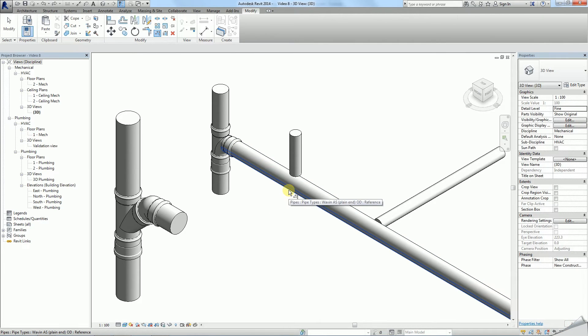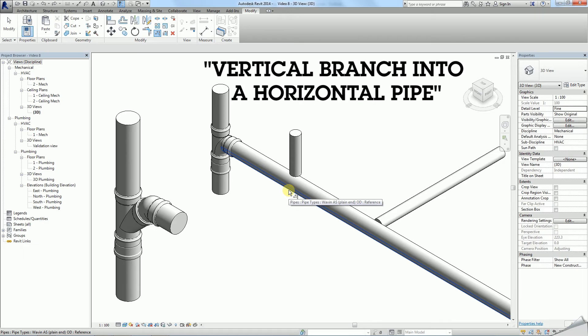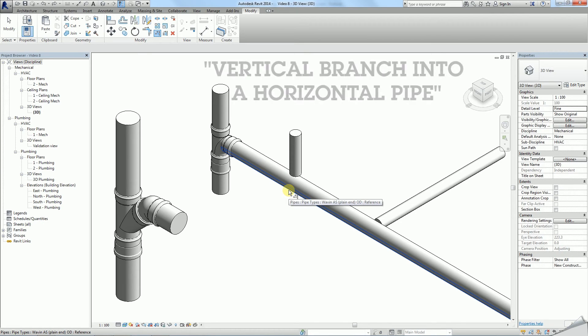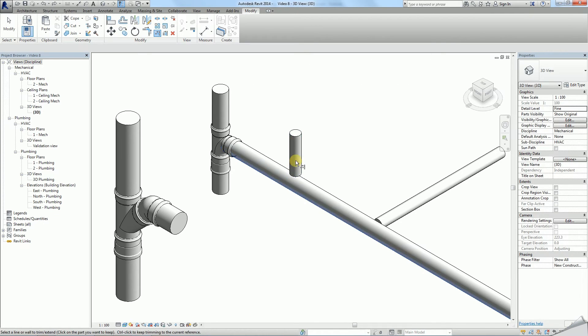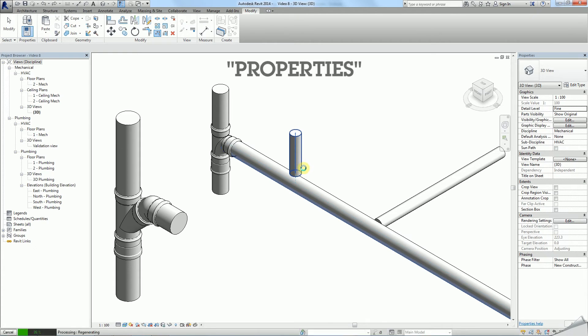The second family type connects a vertical branch into a horizontal pipe. To obtain it you have to create a default T and change the type using properties.